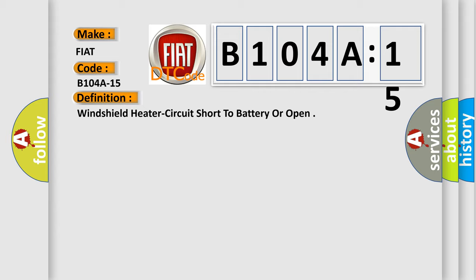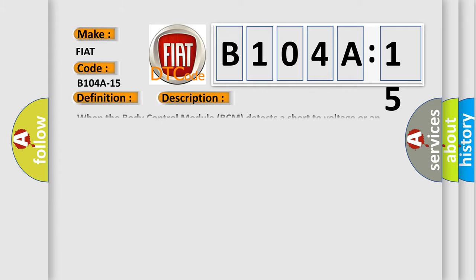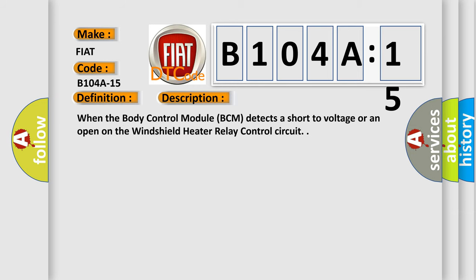When the body control module (BCM) detects a short to voltage or an open on the windshield heater relay control circuit, this diagnostic trouble code is triggered.